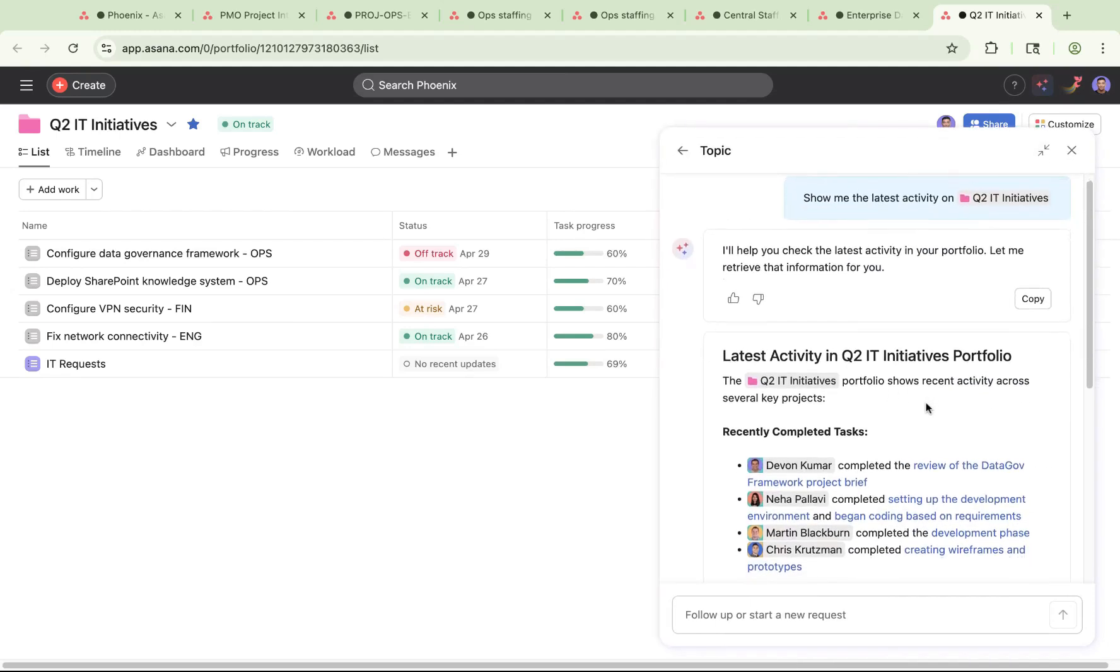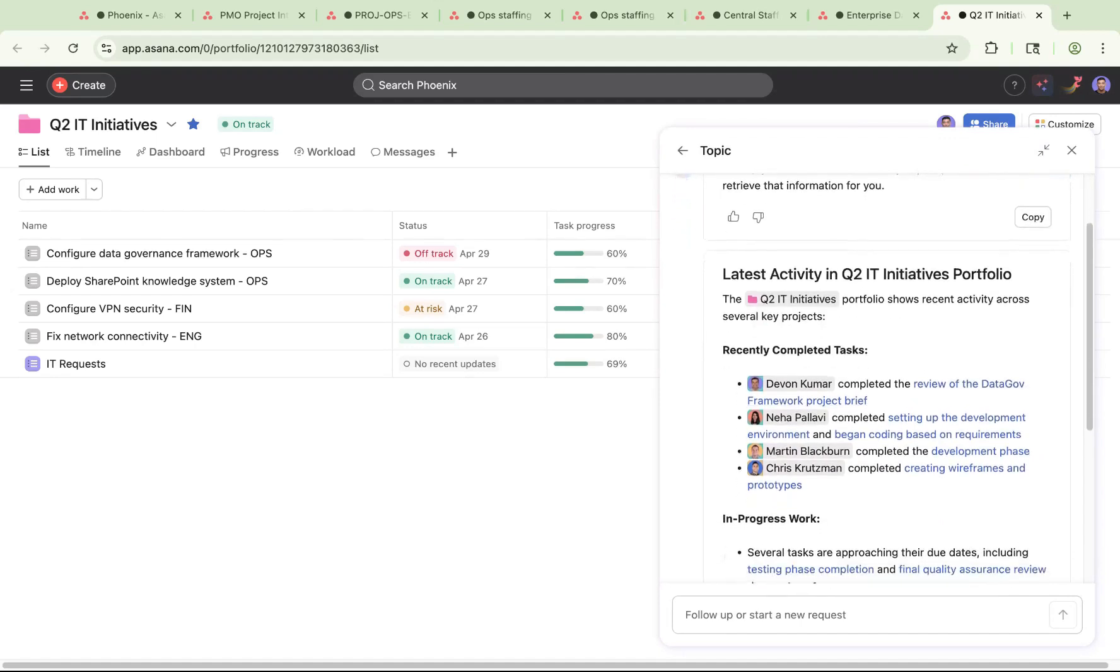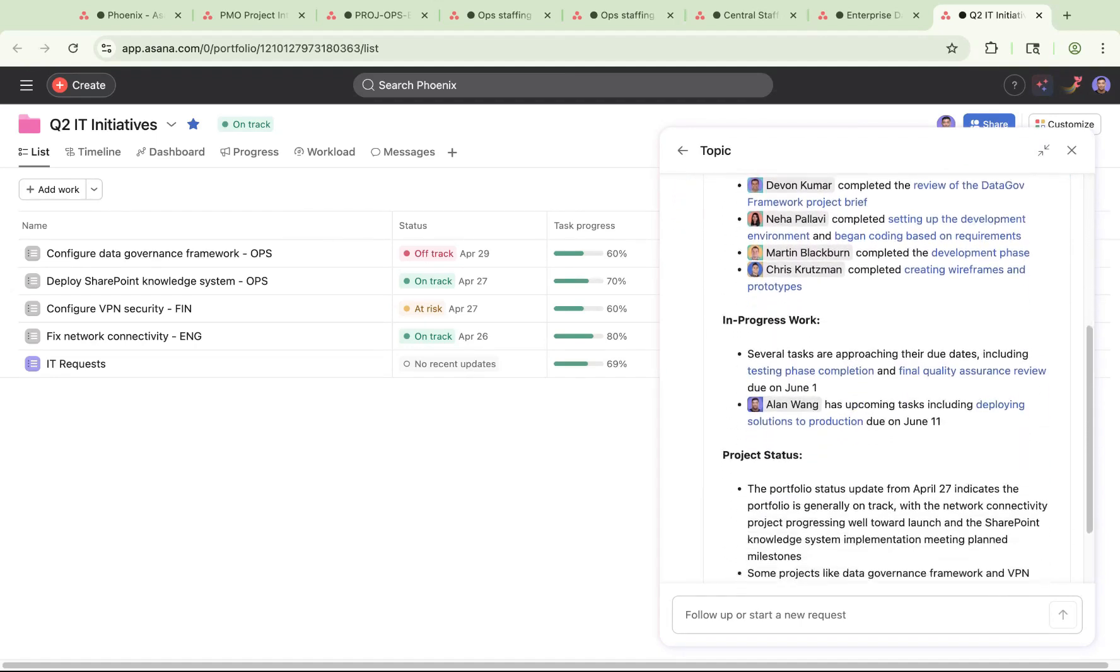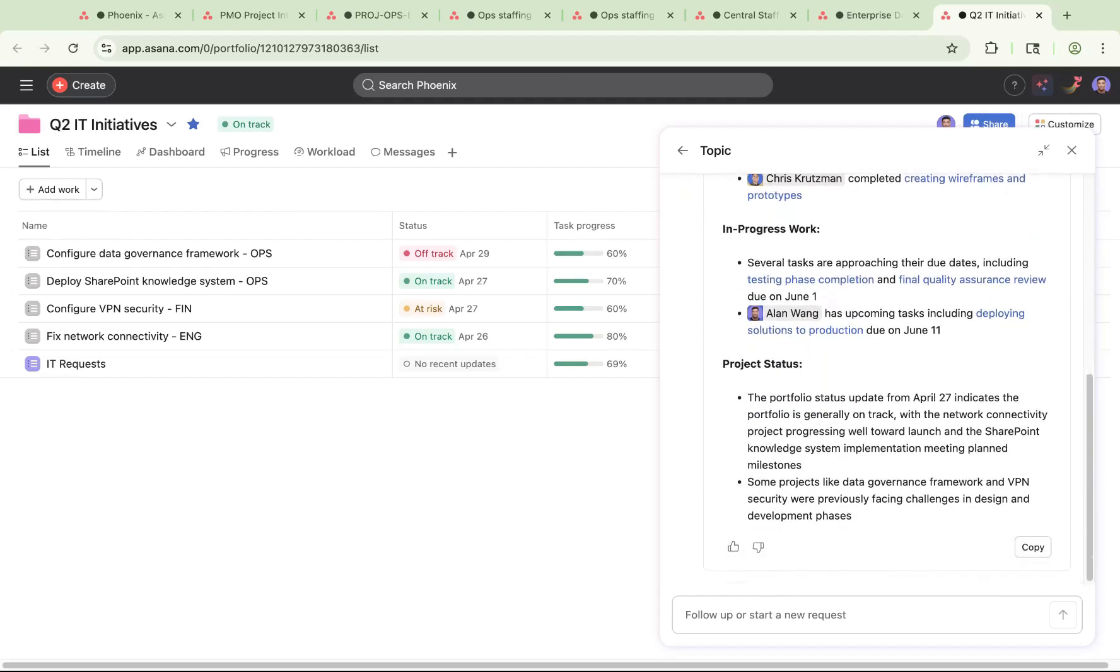You can use these smart summaries to identify potential blockers, understand what might need extra attention, and also send these insights directly to your inbox in case you want to forward them on to another teammate.